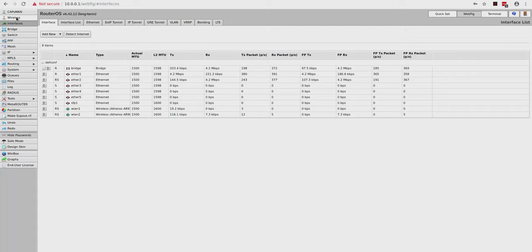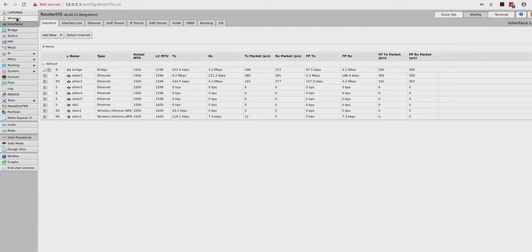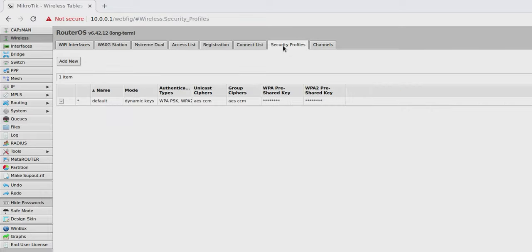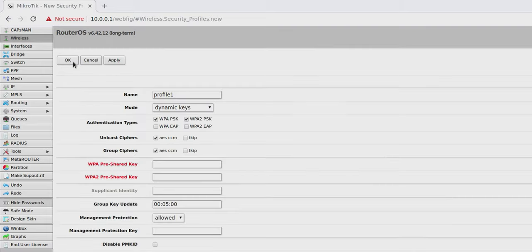The first thing I want to do in WebFig here is I want to go into my wireless security profile. I don't want those who are going to be accessing my guest WiFi to use the same password as I use on my main WiFi. That's particularly what I don't want to be giving out. So, let's do that right now. Let's set up a separate password by clicking on Wireless at the left here, and then I'm going to click on Security Profiles at the top. Now, click on Add New.